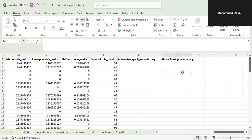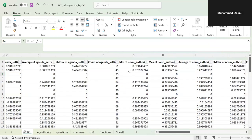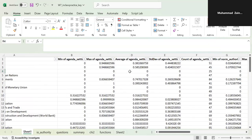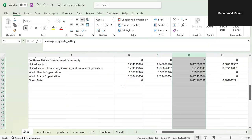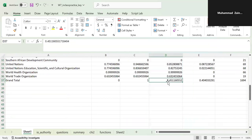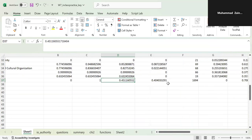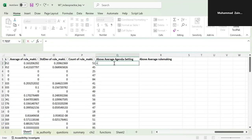To do this classification, use an IF statement. Go to the summary sheet and add a column called 'Is our country above average agenda setting?' Use an IF formula: the logical test checks whether the organization's average agenda setting value is greater than the overall average, keeping that reference constant with a dollar sign.